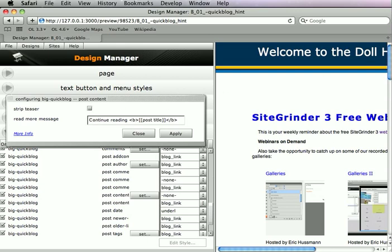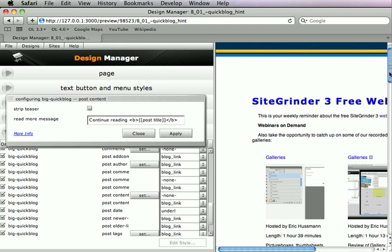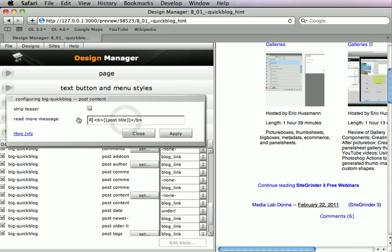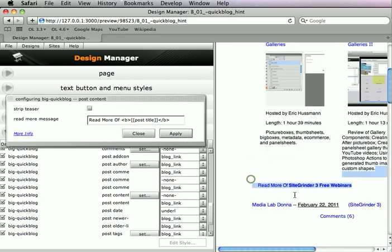Right now the read more message is 'continue reading,' and if I look at this post I can see it says 'continue reading post title — SiteGrounder 3 webinars.' But if I want, let's change this to be 'read more of the post title,' apply that, and now it says 'read more of SiteGrounder 3 webinars' with the post title.